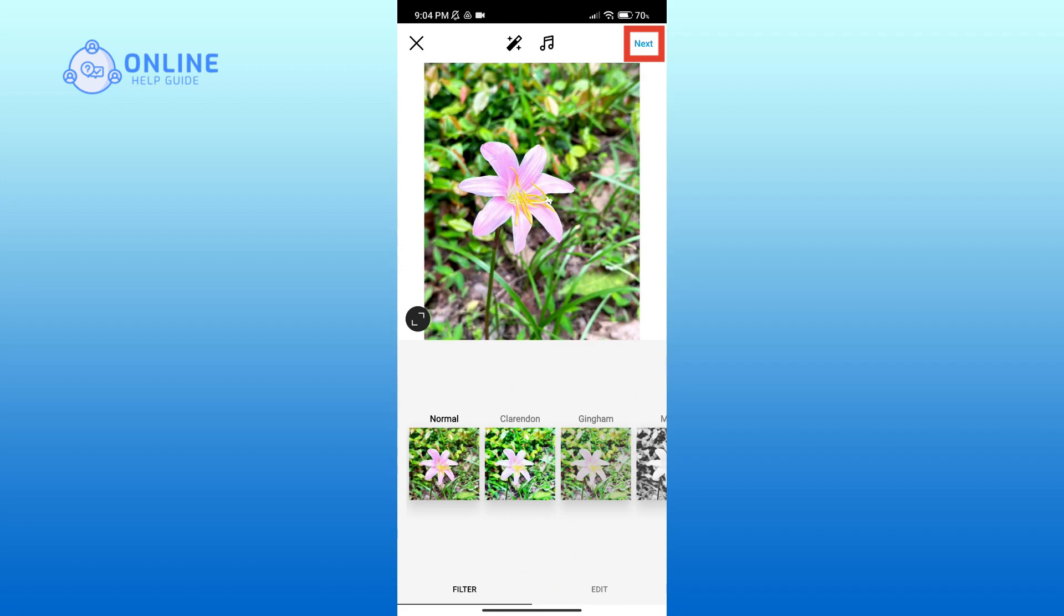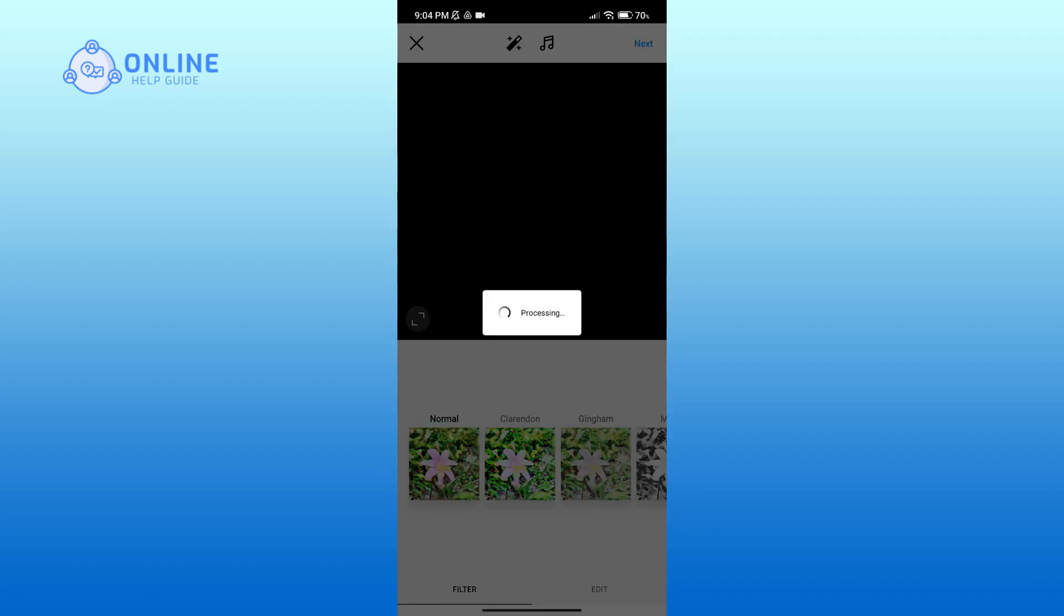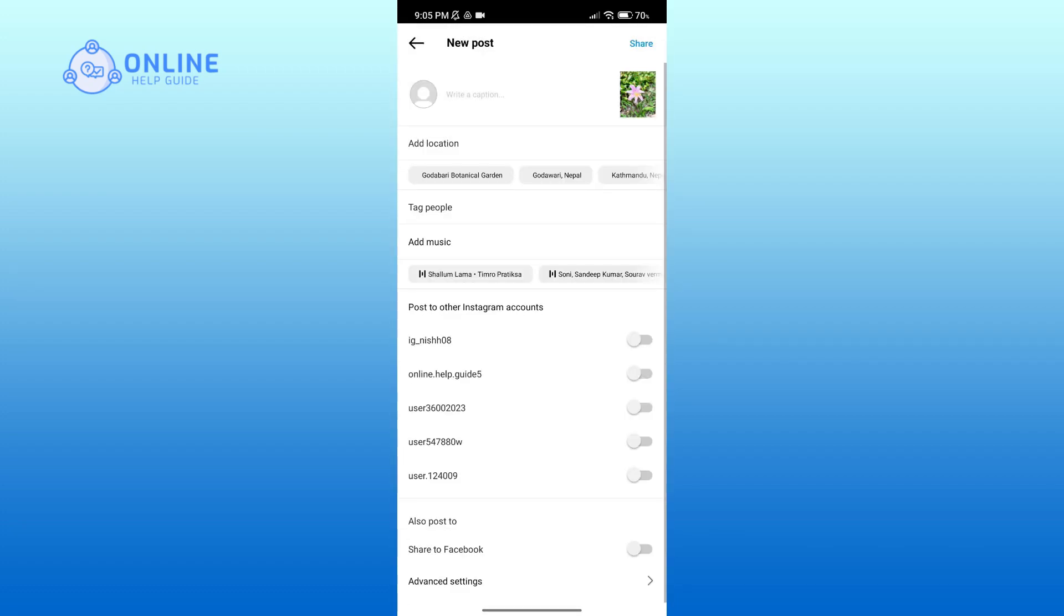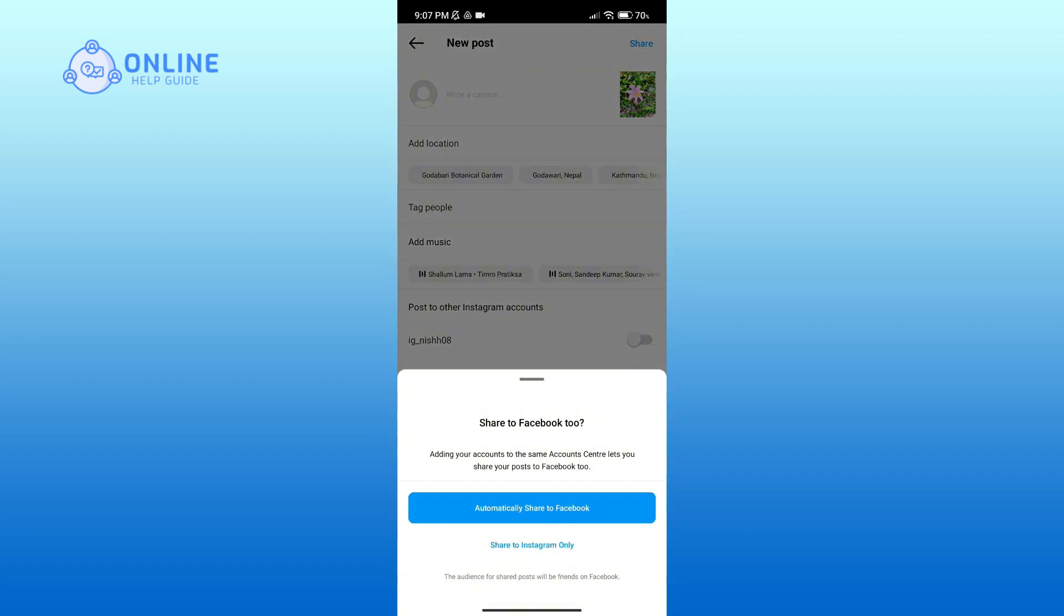Before posting, you can add a caption, add location, tag people, add music, and also choose to add on Facebook. Again, I'll skip those parts and tap on Share button. And if you want to share to Facebook as well, then click on automatically share to Facebook option.